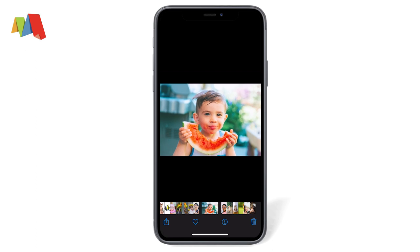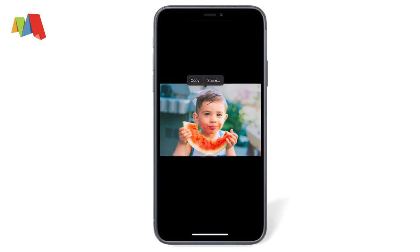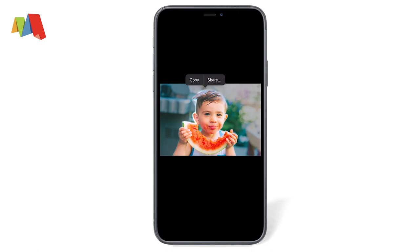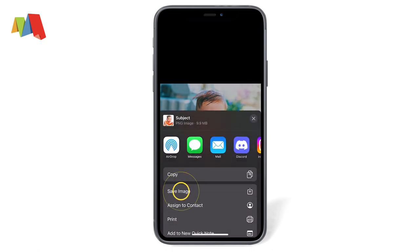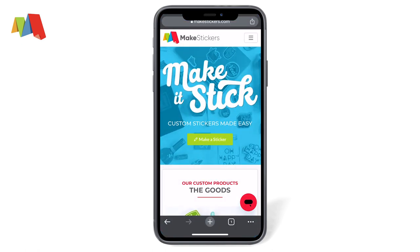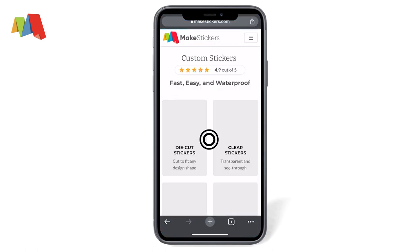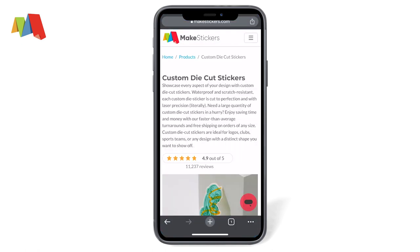Let's choose this photo. We tap and hold somewhere on our subject, check that we're happy with the selection, and we'll tap share, then save. We head over to makestickers.com, click make a sticker, and select die cut stickers.